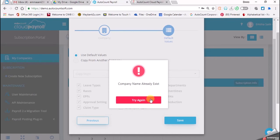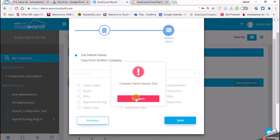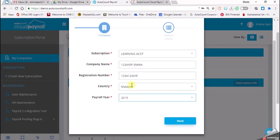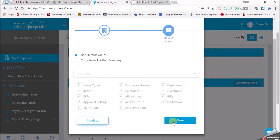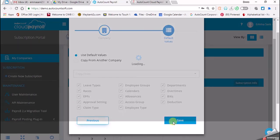Company name already exists because I already tried using this company. So what I can do is change the registration number and company name, then click on 'Next' and try to save.